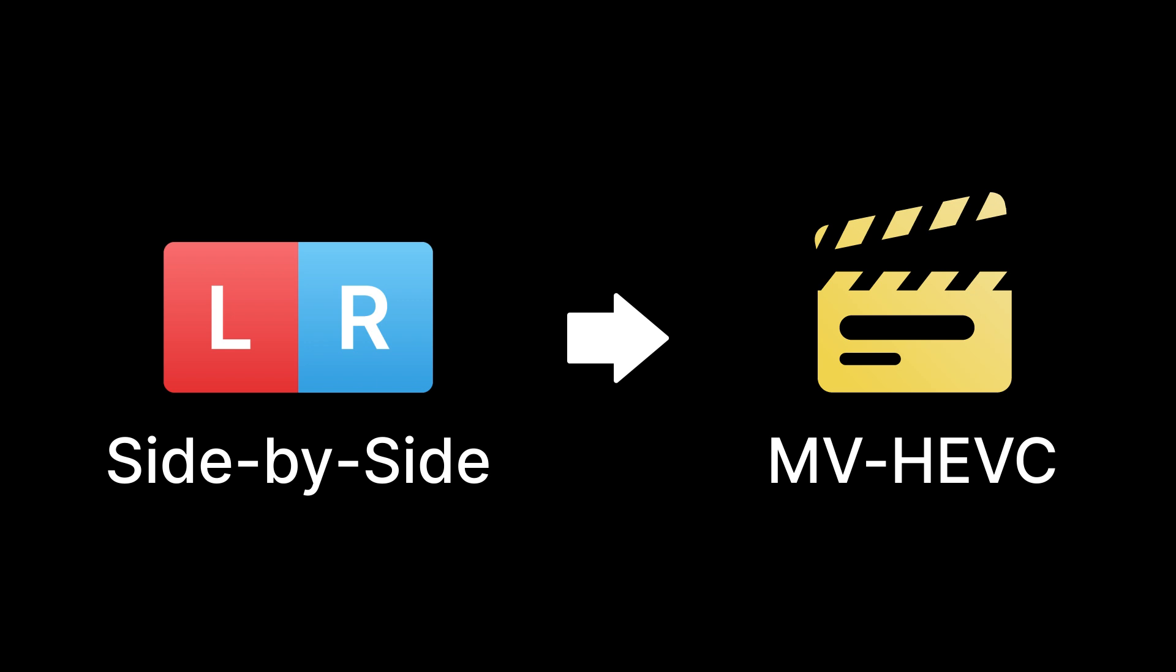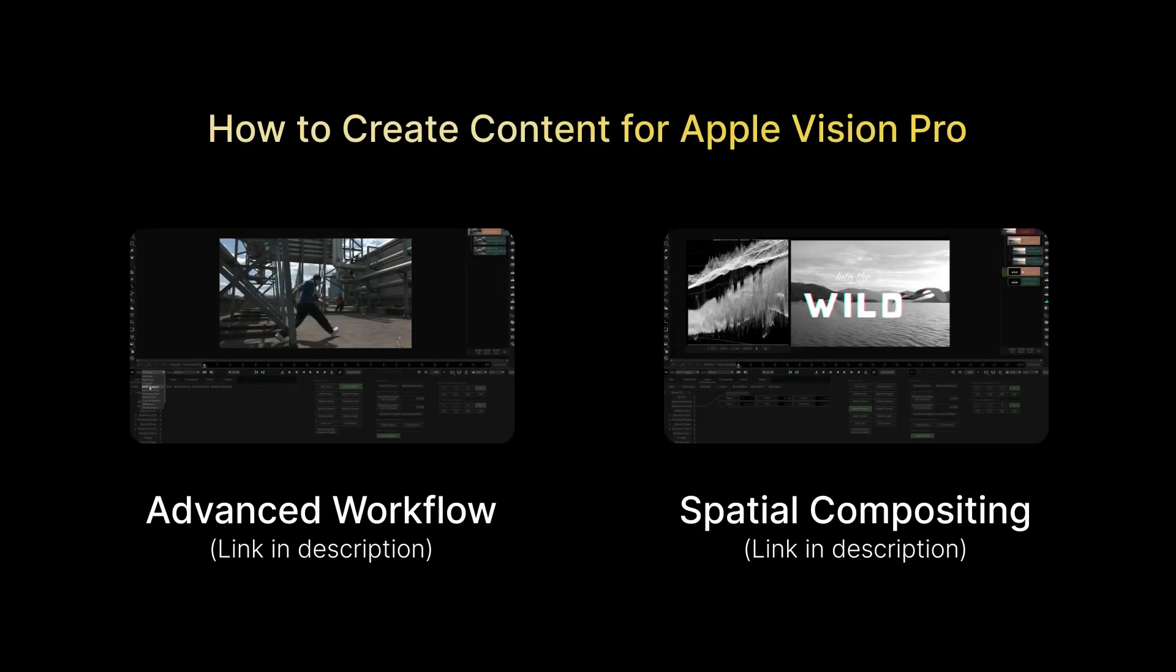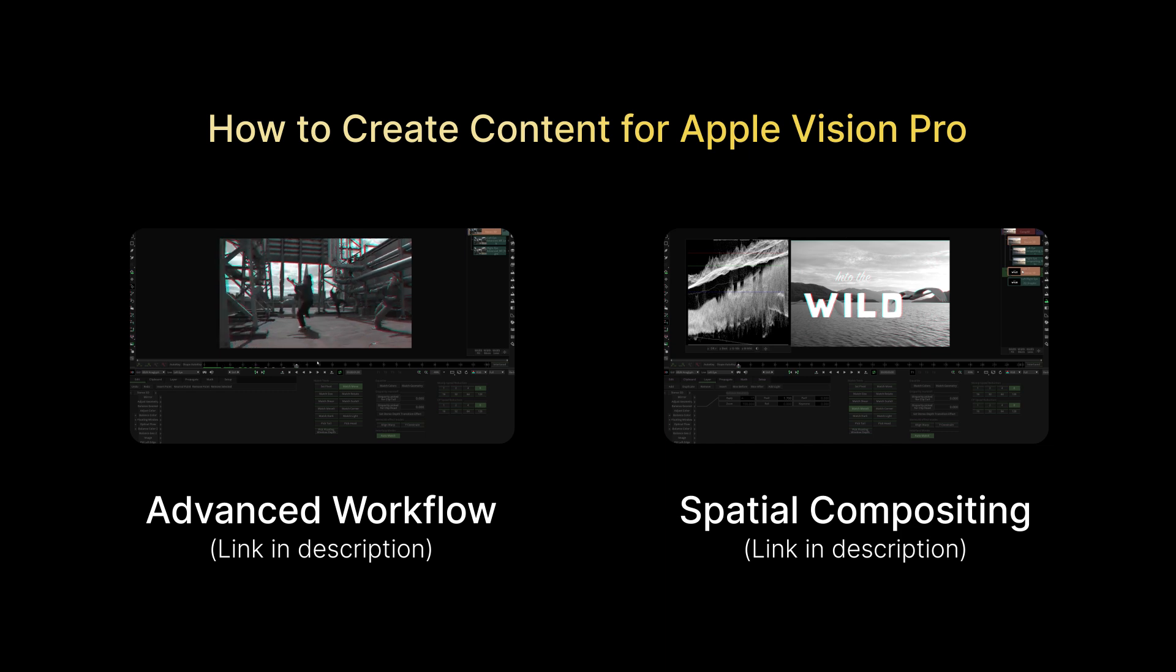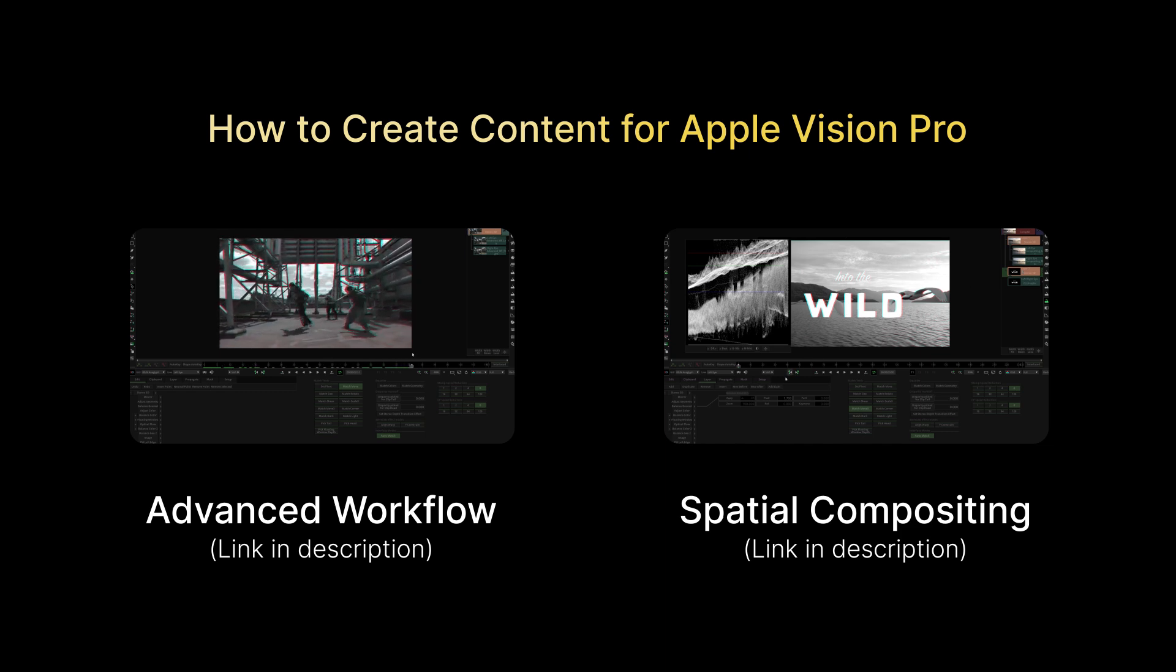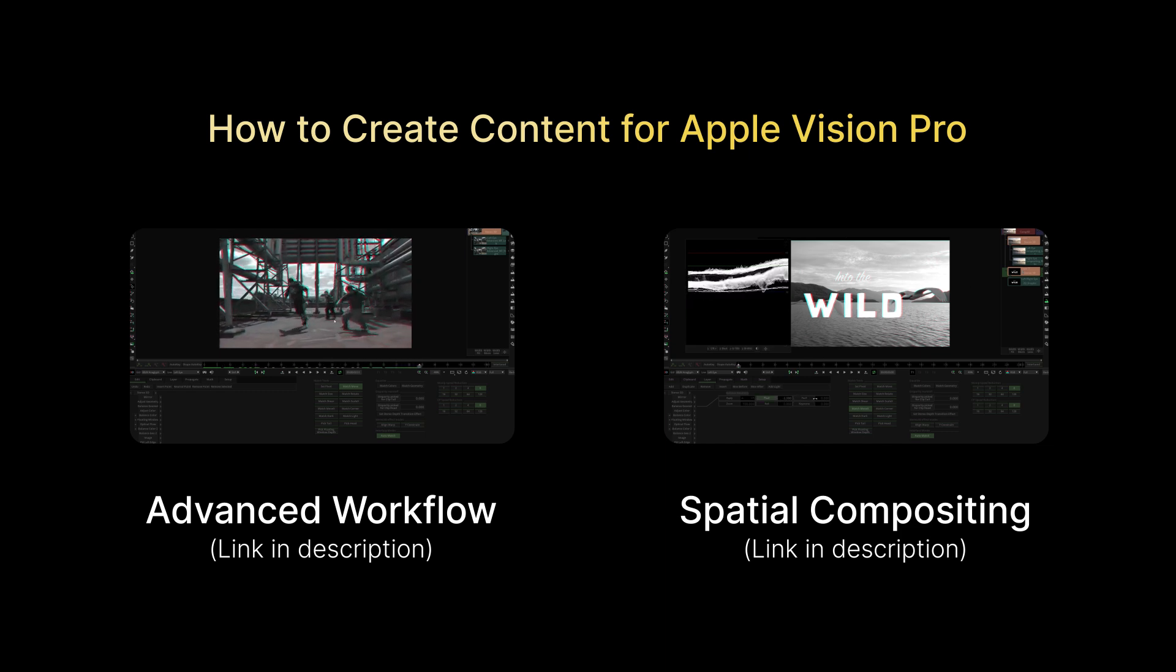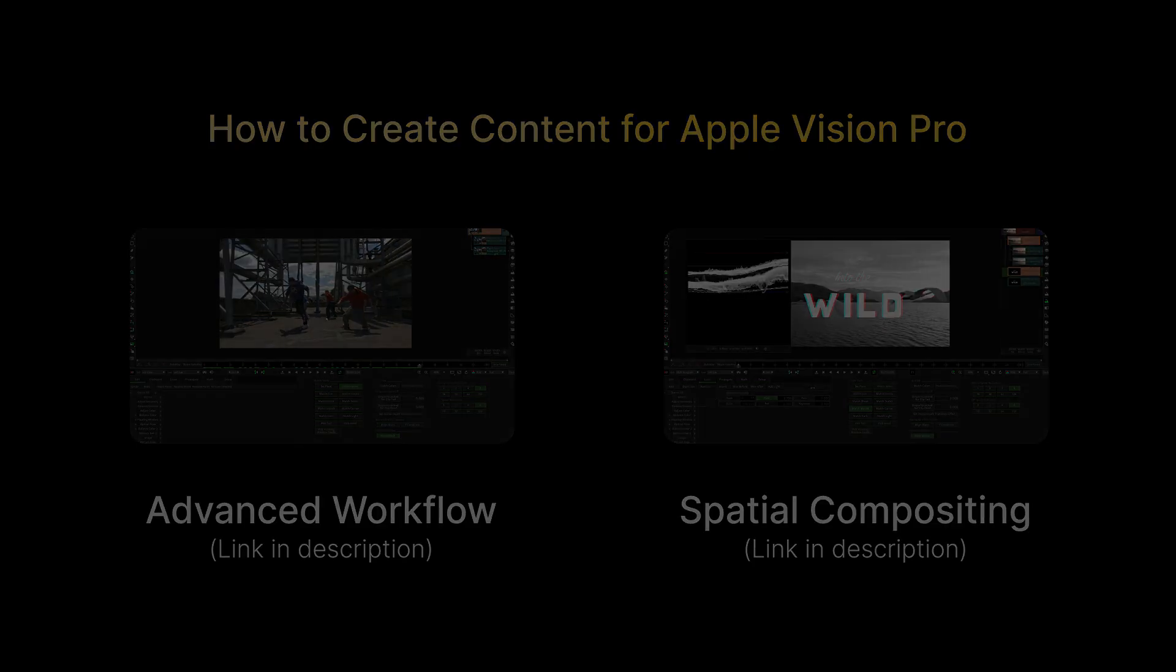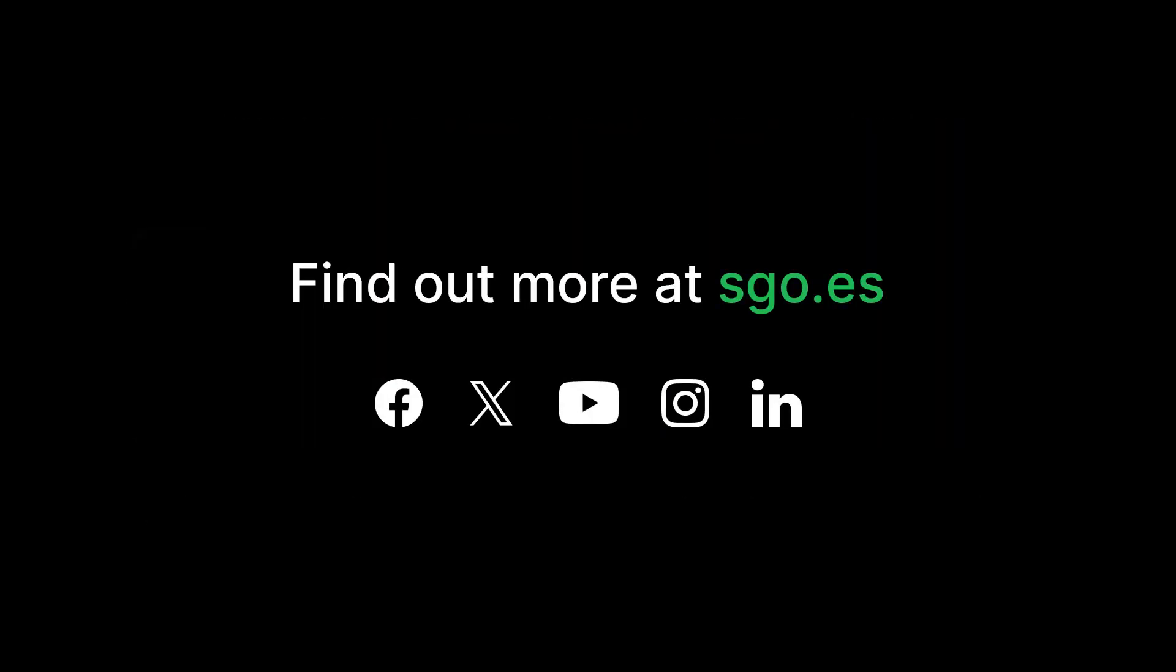If you're interested in exploring the more advanced options in Mystica Stereo 3D toolset, proceed to the second part of our guide for creating content for Apple Vision Pro. Additionally, if you want to learn how to compose 3D objects in your spatial video clips, refer to part 3. We hope you found this tutorial helpful. Subscribe to our YouTube channel or follow us on social media to stay up to date on the latest news and updates from Mystica Technology. Thank you for watching and we'll see you in the next video.